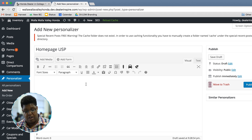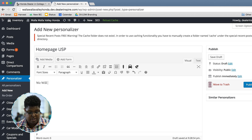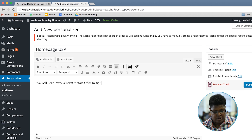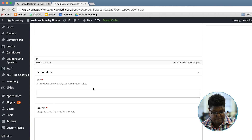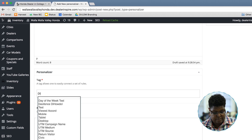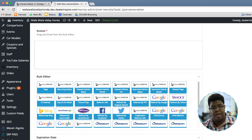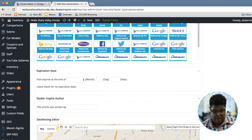In this content area here, I want to add any message that I want that special visitor to see. I want to add my tag. And now for the rule set, I'm going to jump down to the geofencing area.